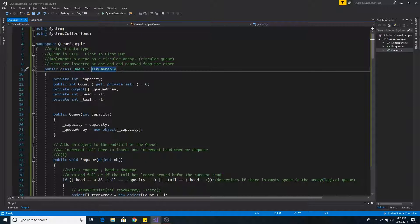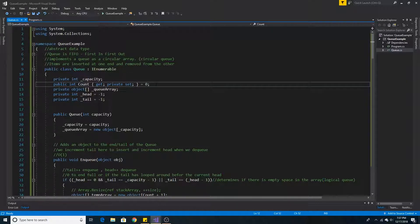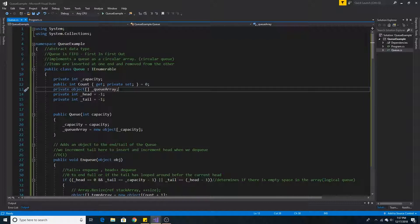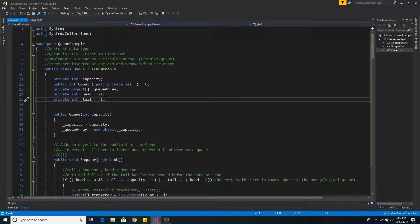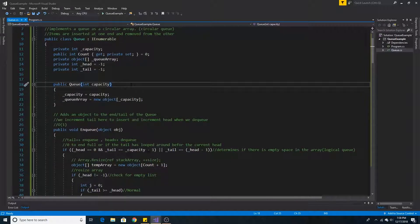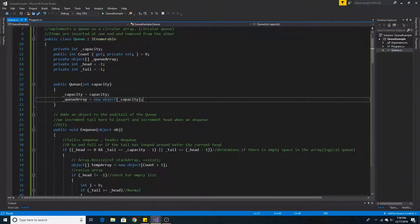Here is an example of a queue being implemented by a circular array. We have a private int capacity to store the size of our array, a privately set variable count to track the number of items, and an object array called queue array to store the items. We have references to the head and tail of our queue, both initially set to negative 1. Here is our constructor which takes a capacity that determines the size of the internal array.